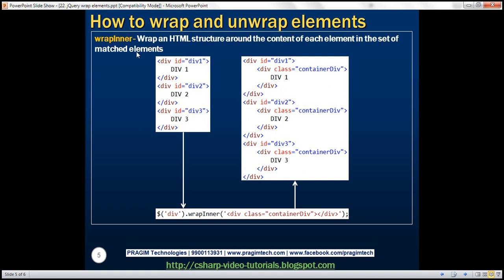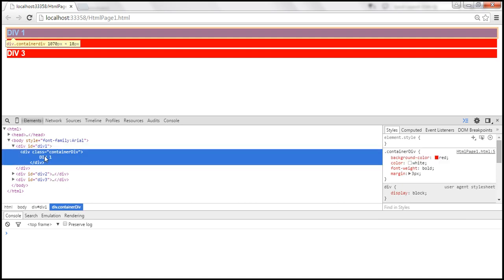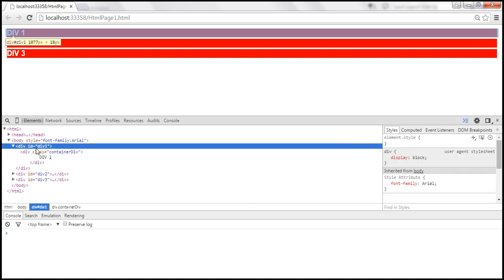Now let's look at wrapInner. This method wraps an HTML structure around the content of each element in the set of matched elements. The content of these div elements is div 1, div 2, div 3. We're calling wrapInner on the set of div elements with the container div HTML structure. So it wraps that HTML around the content — the content div 1 gets the container div surrounding it, and surrounding that is the original div. When we reload, that's the content div 1, surrounding that is the container div, and surrounding that is the original div, and it happens for all three div elements.